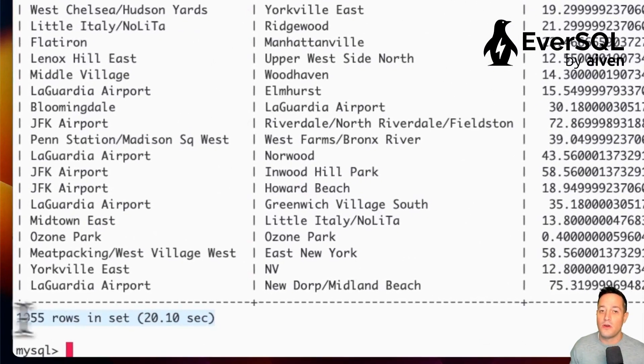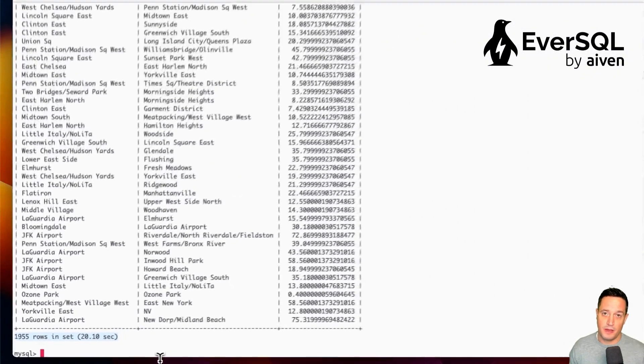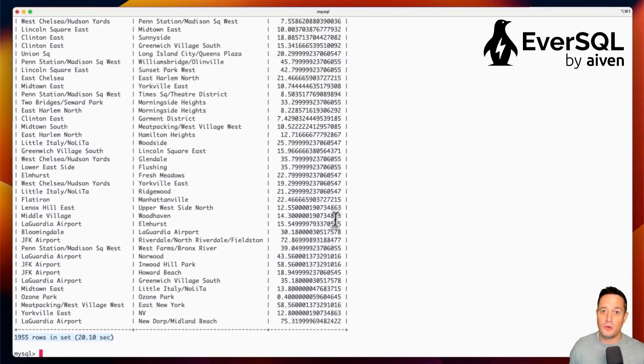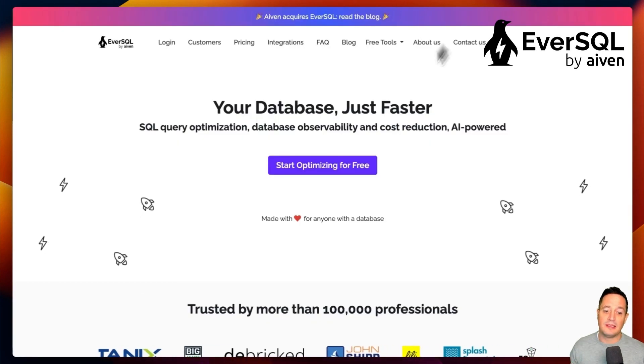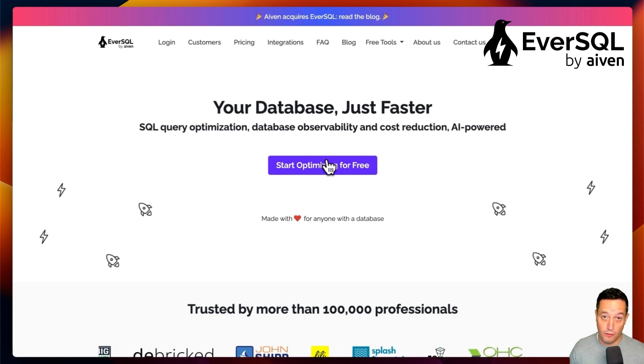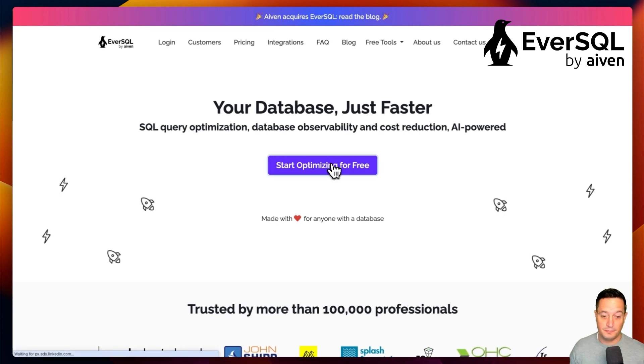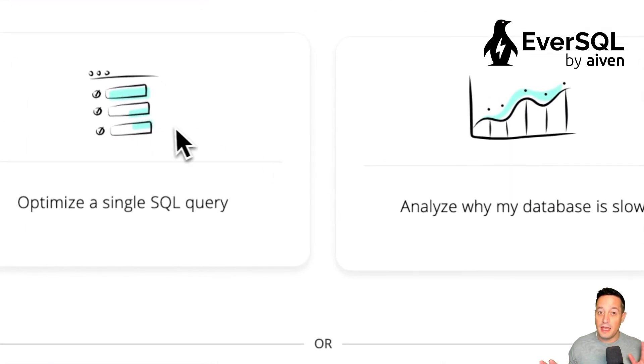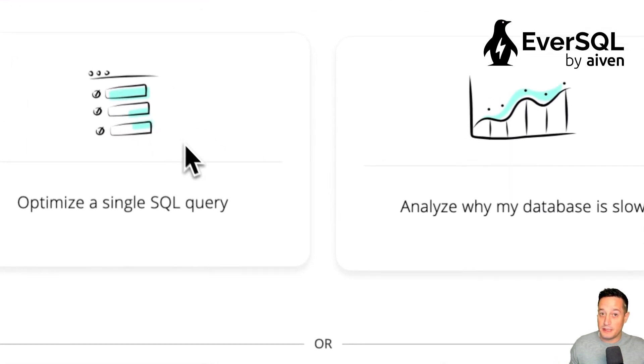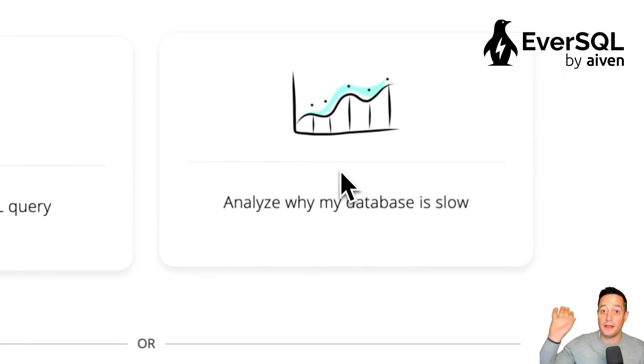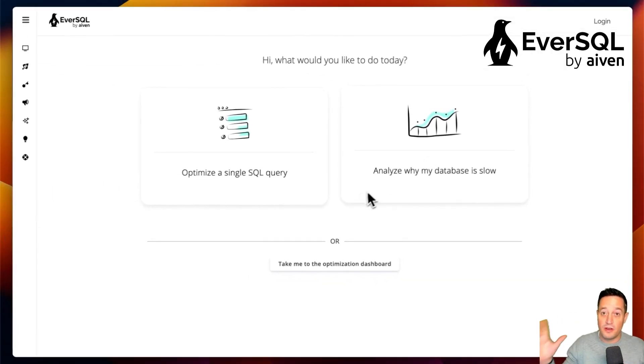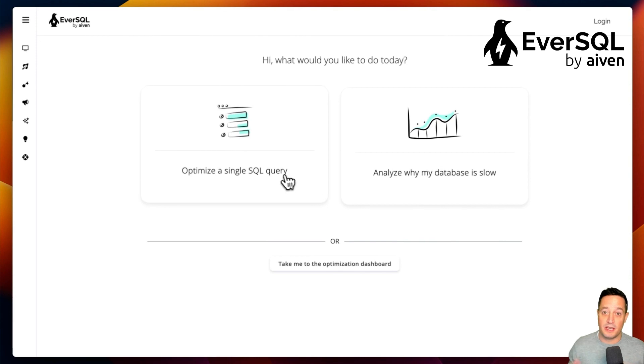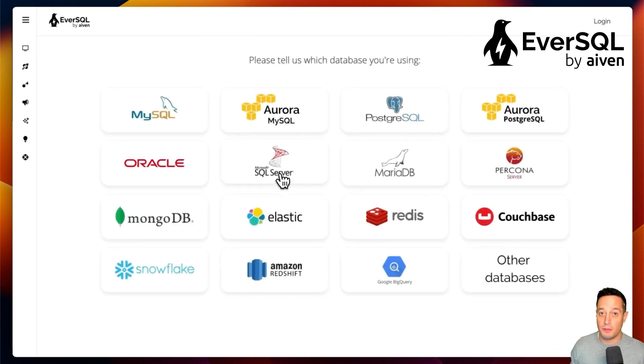So how can we speed up this query? Let's navigate to eversql.com and immediately we can click on Start Optimizing for free. We can select either to optimize a single query or to monitor an entire database and receive optimization insight. So let's click on Optimize a single query.